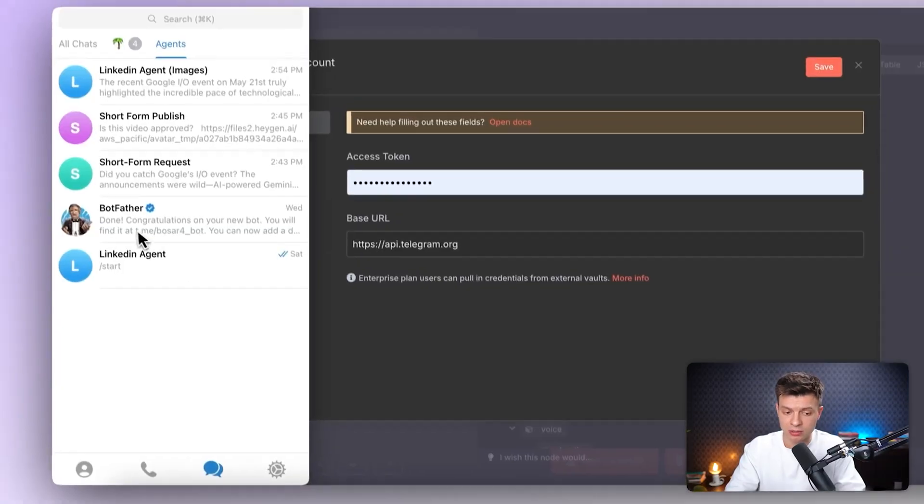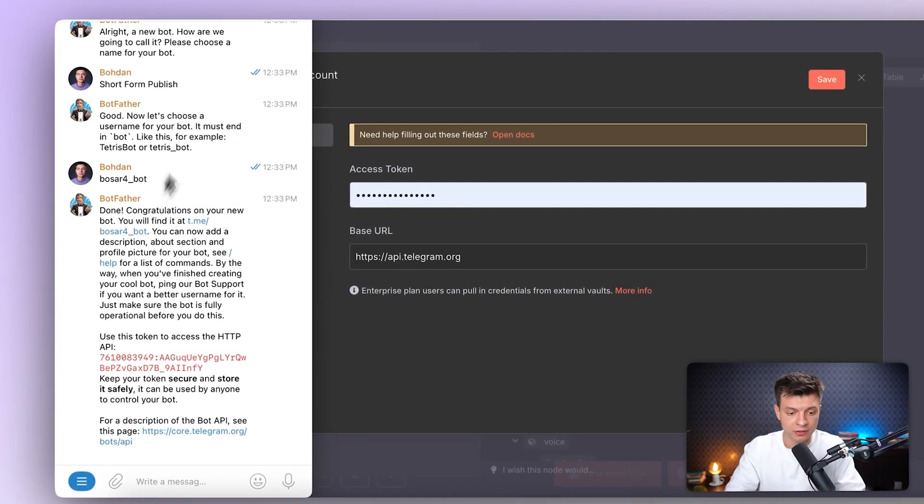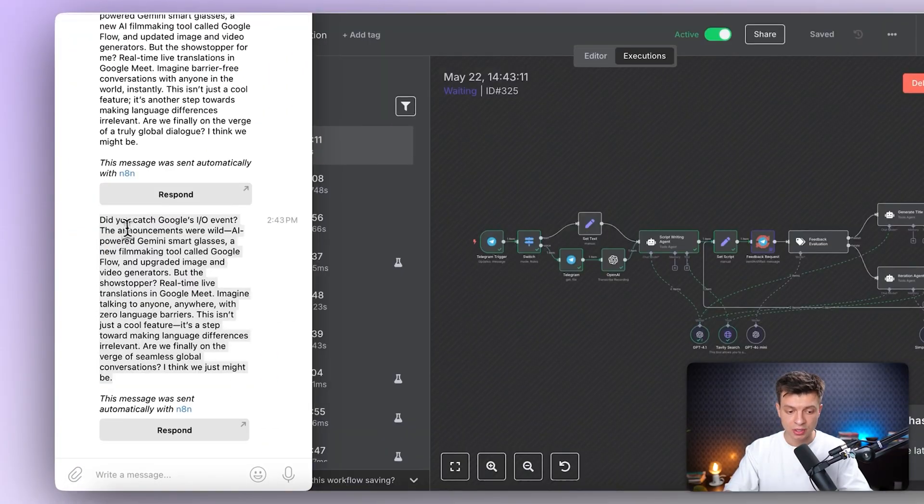Normally, setting this up takes a lot of time, dragging nodes around, connecting APIs and debugging why something isn't working. If you've spent hours building workflows in n8n, you know the feeling.